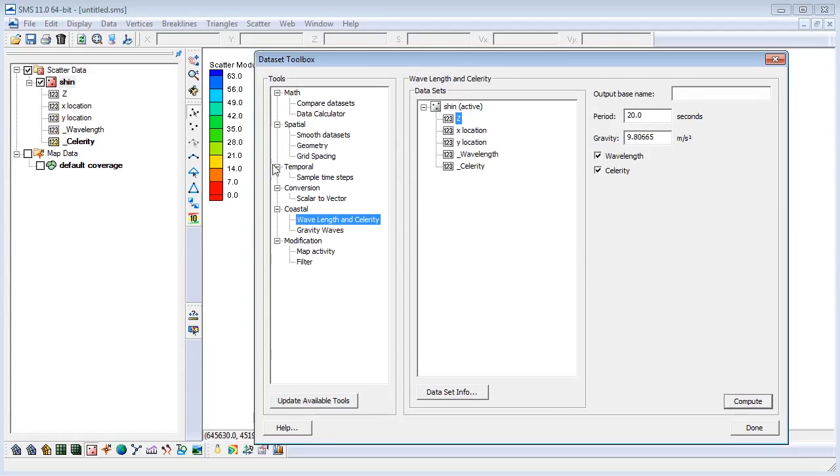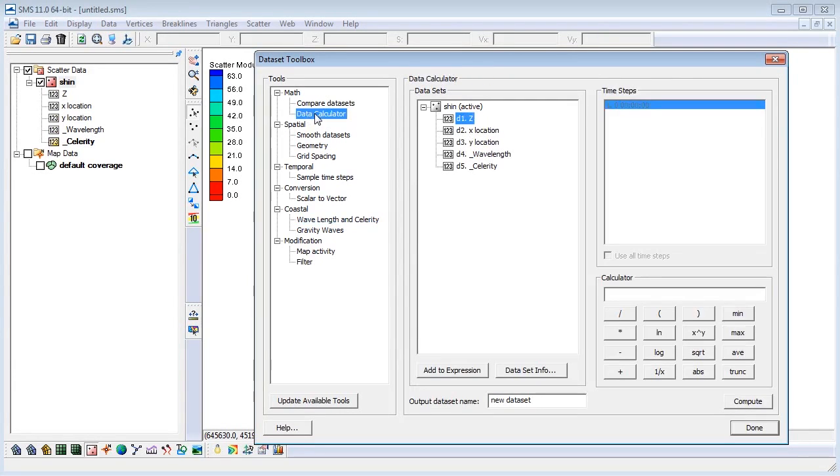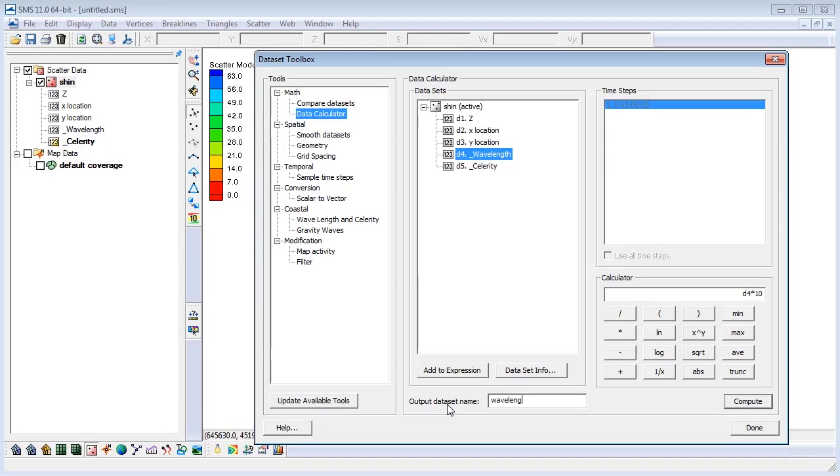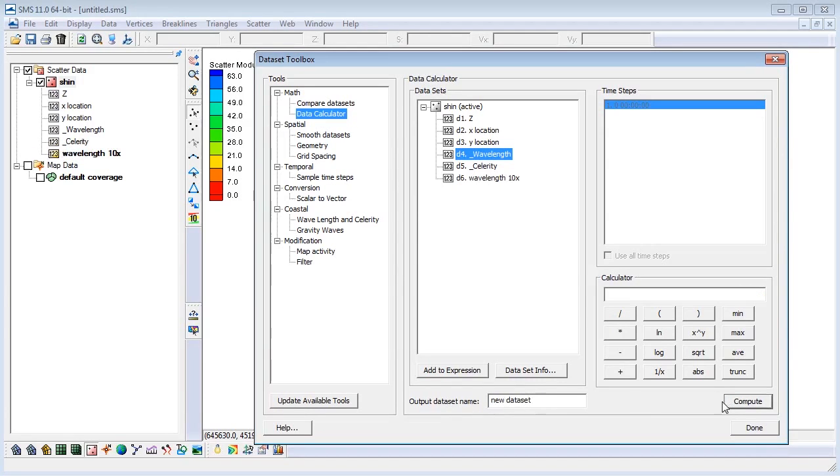Next, we will multiply our wavelength values in our dataset by 10. In the Data Calculator, you can either type the identifier of the wavelength dataset or double-click the dataset to add it to the expression. Then finish the expression by adding times 10. We will call this new dataset Wavelength 10x. Click Compute and SMS creates a new dataset where each scatter point value is the wavelength at that point multiplied by 10. Select Done to return to the main screen.